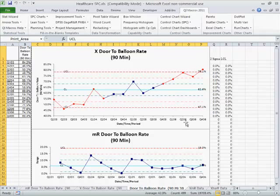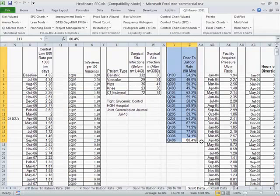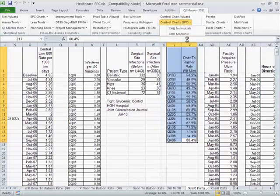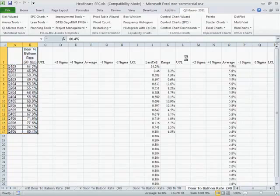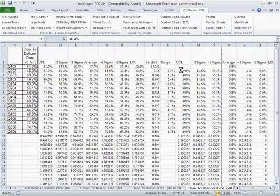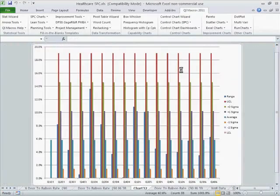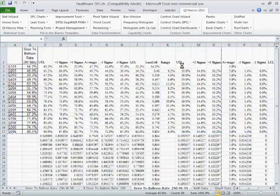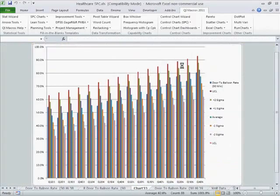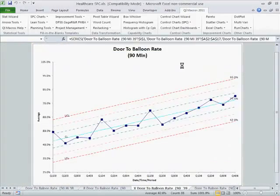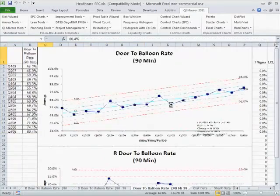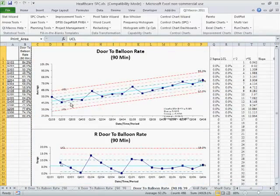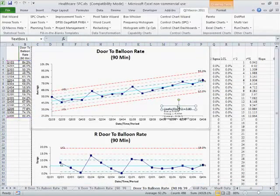This might actually be an interesting chart to draw using one of the QI macros tools called an XMR trend chart. And so we could actually take that, and this will actually plot variability as a trend. Now obviously once you get to 100, but this would show that we have a consistent ongoing increase.